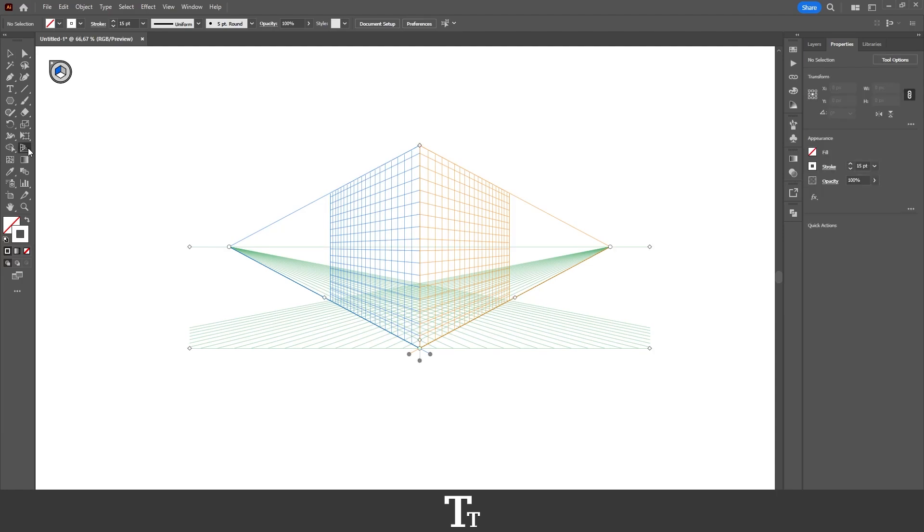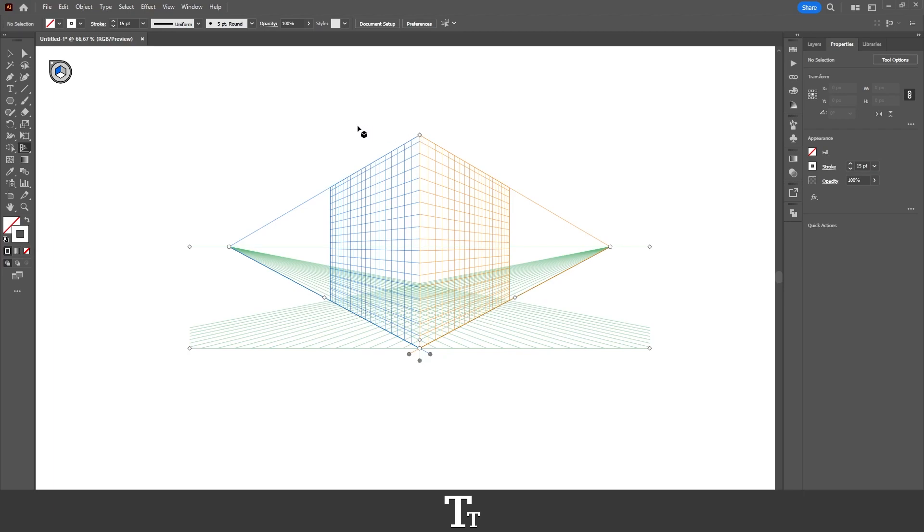As you can see, as soon as you have selected the perspective grid tool, you can now change the grid. So you can now go up right here and choose this little cross icon right here, which is the hide grid. And if we now press on this,